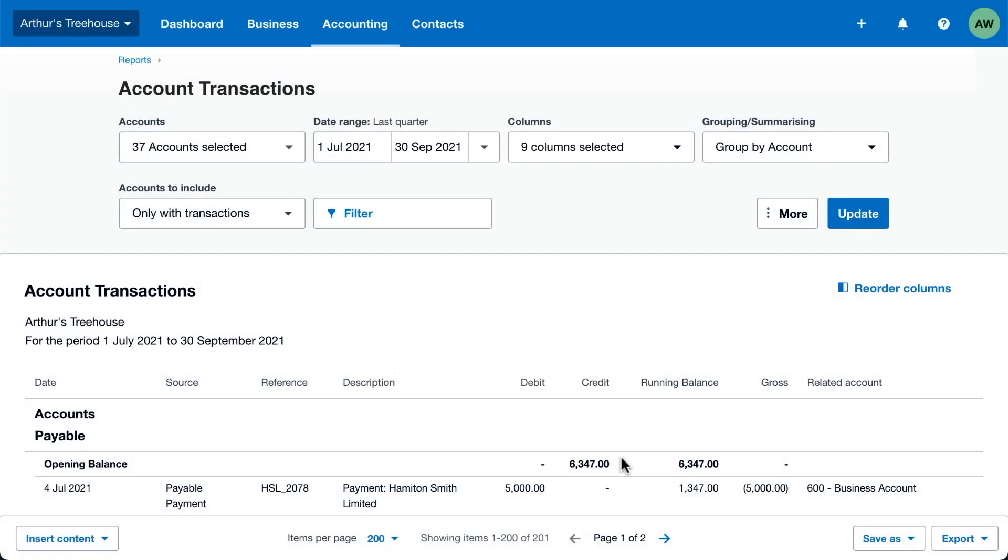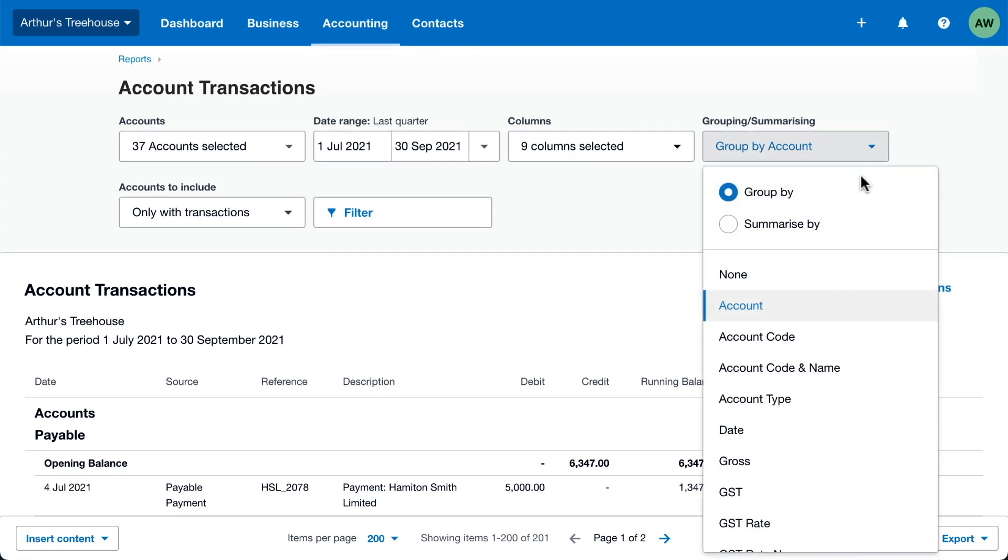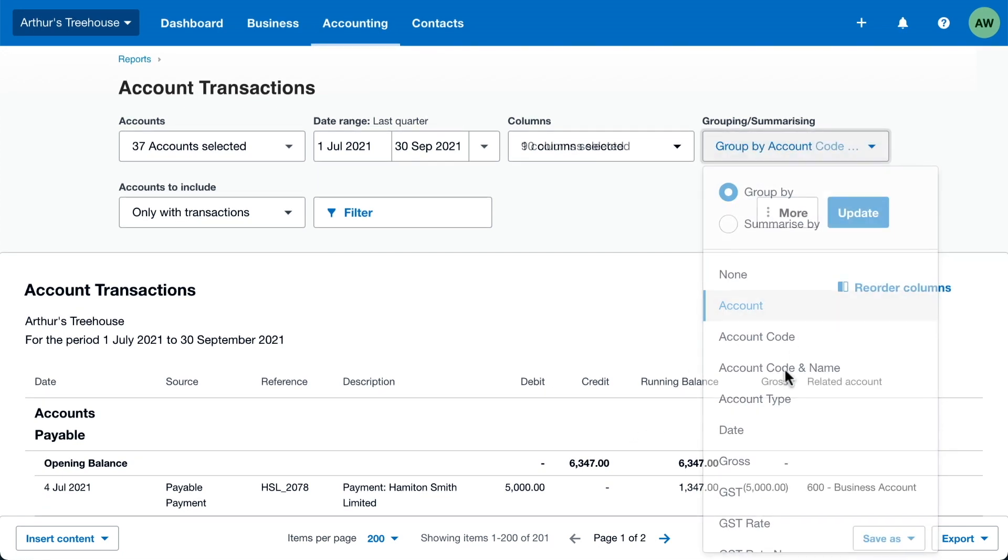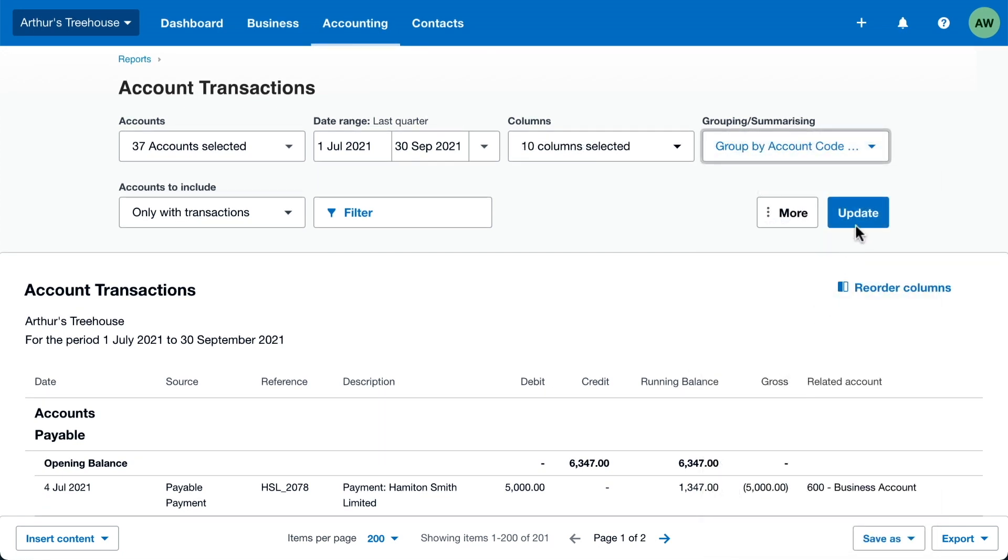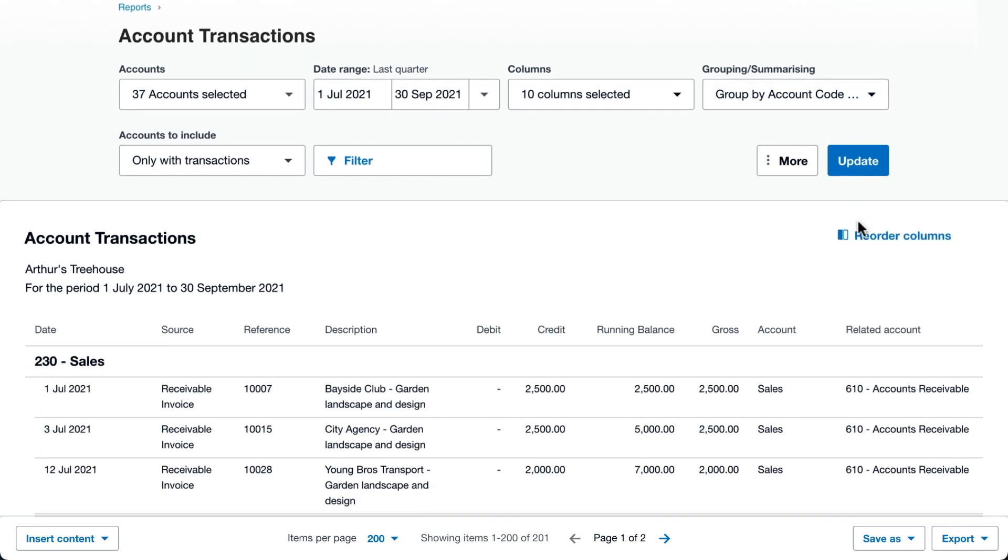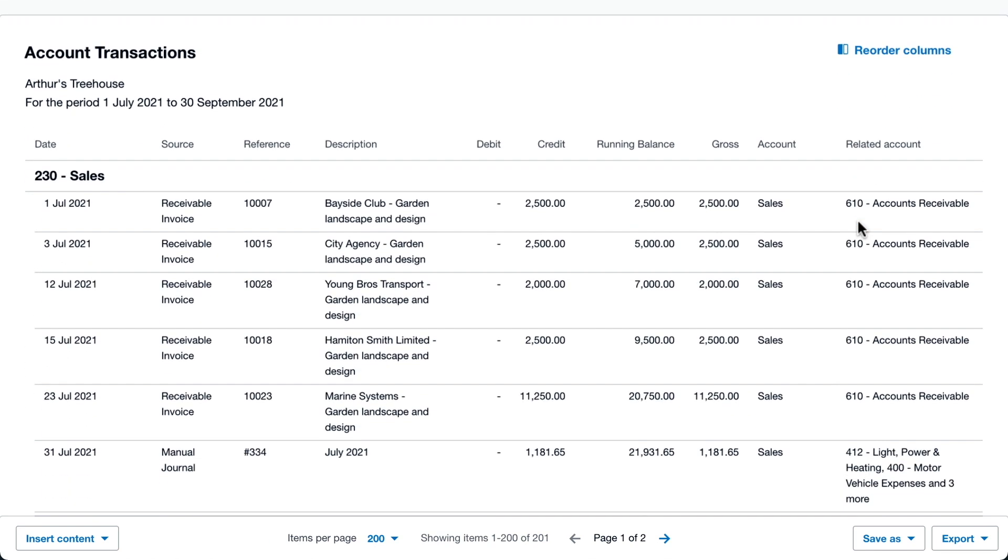The report shows accounts in alphabetical order by default, but you can change this. Select Account Code and Name to list them in Account Code order and show the name.